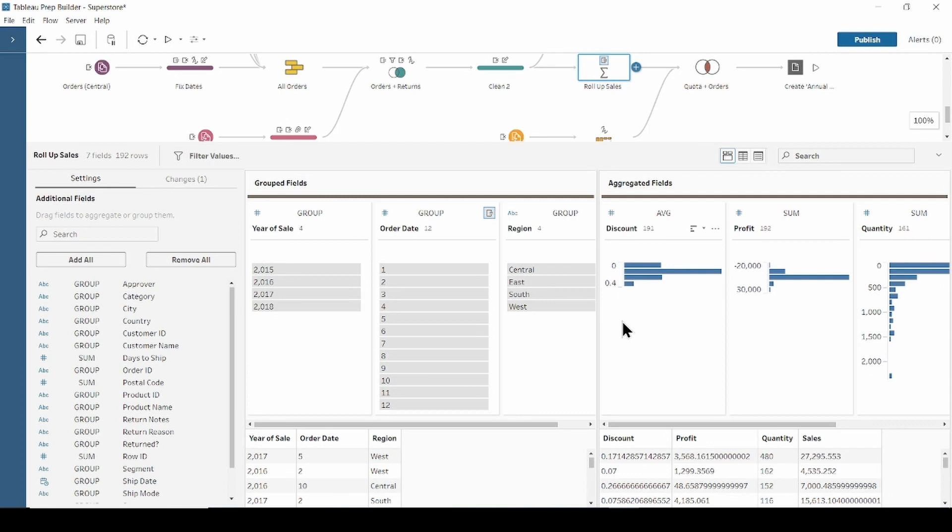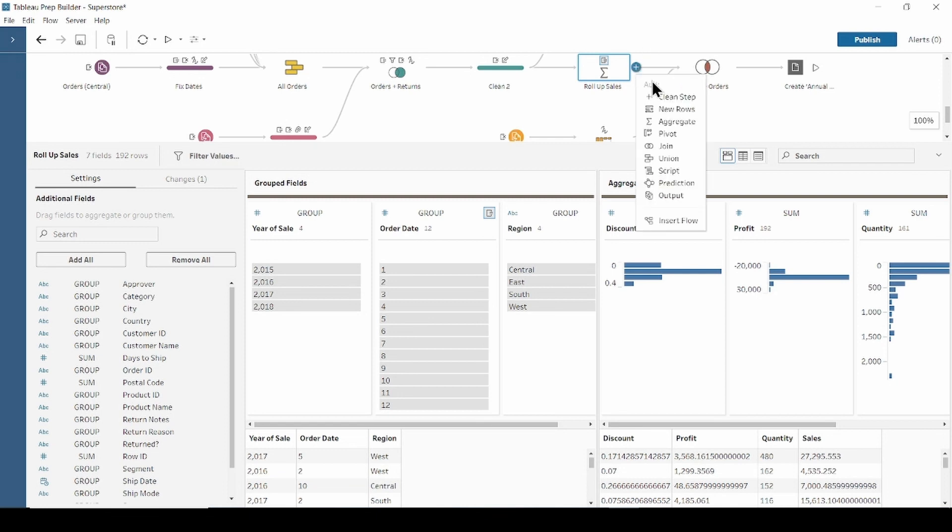So, let's start with calculating the difference in sales per region and months of the year from the prior months. Click plus after the aggregation step to add new cleaning step.